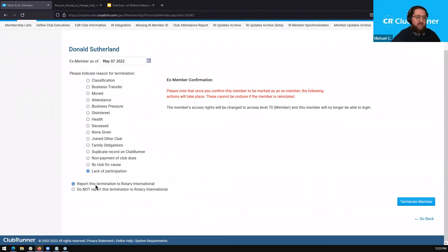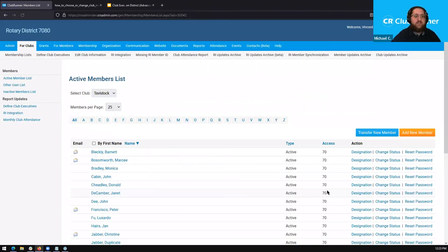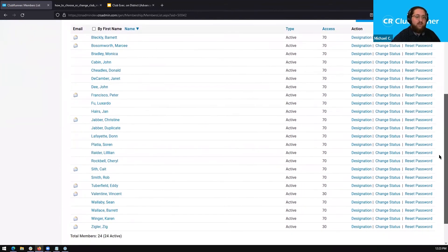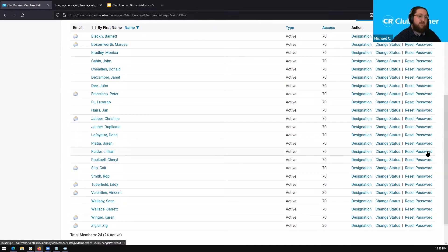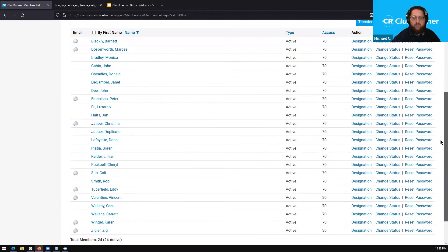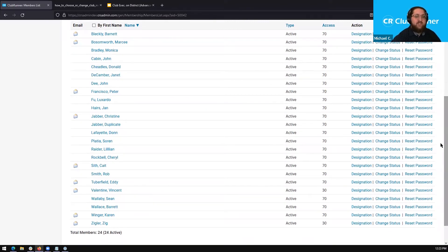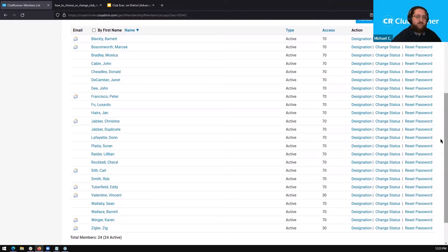Let's select 'Report this termination to Rotary International' and click 'Terminate Member.' Now this information is all being processed. Once that's done, it brings you right back to the active members list page, and if we scroll down, you'll see that the member we just terminated is no longer listed here. This termination has now been sent over to Rotary to be updated in their databases as well.